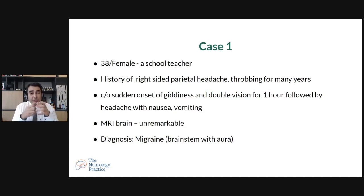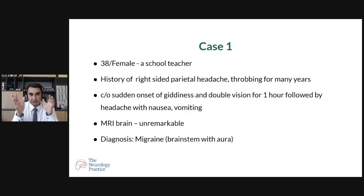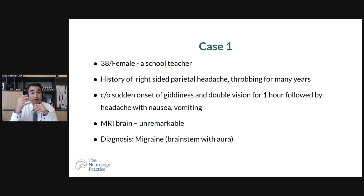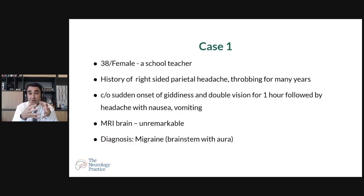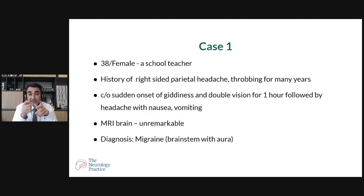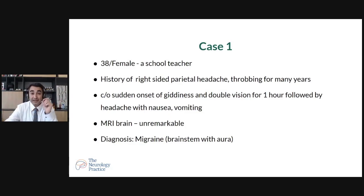First case: a 38-year-old female school teacher with a history of right-sided headache for many years. One day she suddenly complained of giddiness — a spinning sensation — and double vision for one hour, followed by headache, nausea, and vomiting. MRI brain was done suspecting stroke but was unremarkable. After detailed history taking, it was found to be brainstem migraine — a specific type of migraine. Migraine therapy was given and the patient got better.